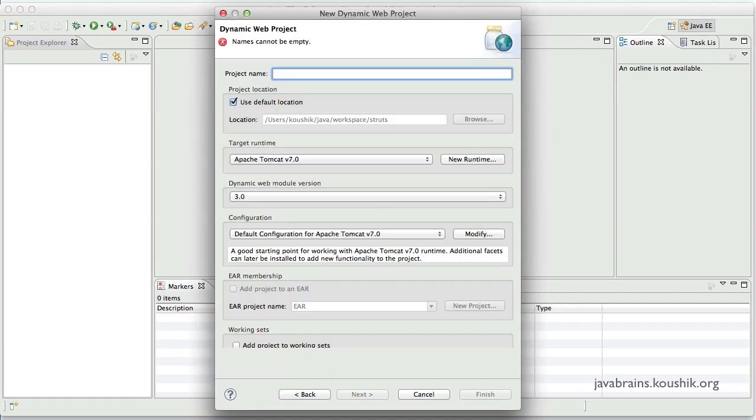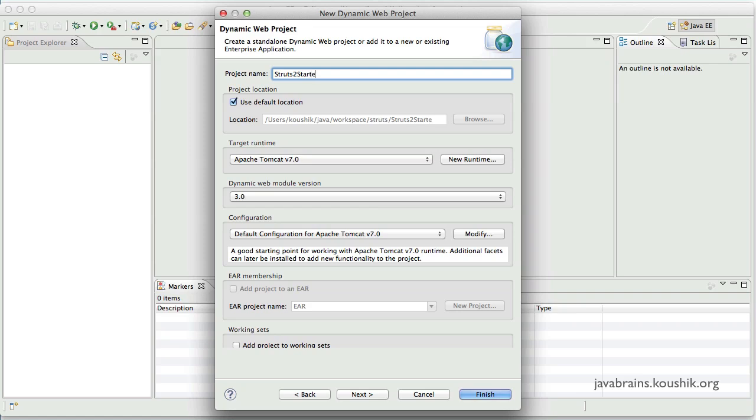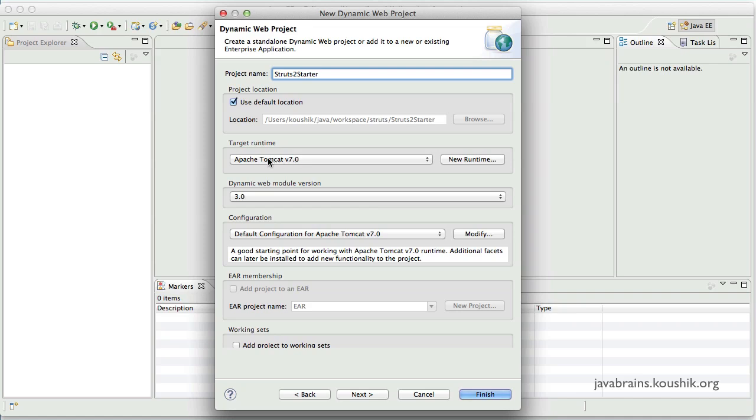Okay, now I can give a name to my project. I'll call this Struts2 starter. I have a target runtime option over here where I've chosen Apache Tomcat. This is a runtime that you have to install in your Eclipse environment.